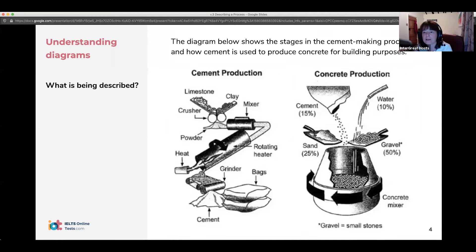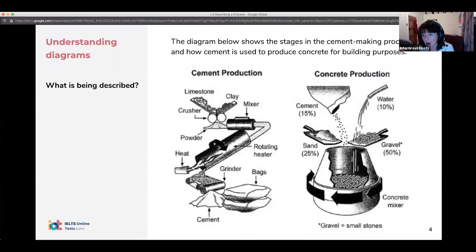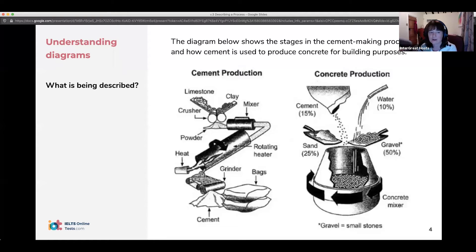Let's look at this sample and understand it first. This one is not too complicated, but sometimes you do get quite complex systems being described. It's worth taking a couple of minutes just to look at it and make sure you understand it before you start writing. If you start and then you're trying to think about what's going on, it's not going to go well. So take a bit of time at the beginning, follow the process, get a good idea, and then you can start.